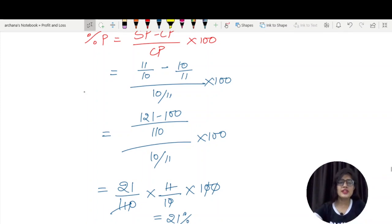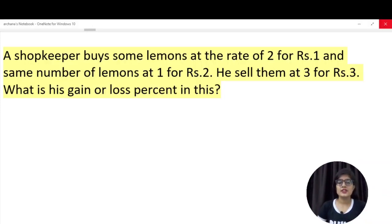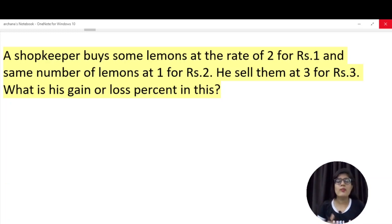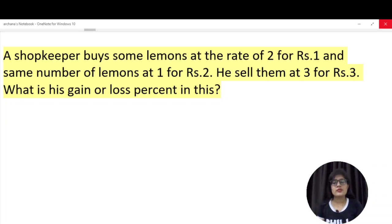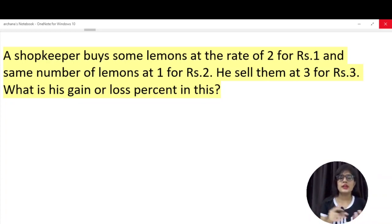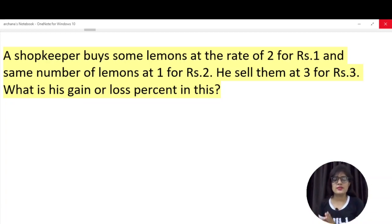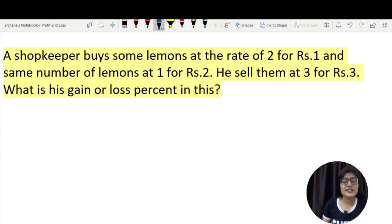Moving to the next question: A shopkeeper buys some lemons at the rate of 2 for Rs. 1, and the same number of lemons at 1 for Rs. 2. The selling price is 3 lemons for Rs. 3. In this question, they buy lemons at two different rates. We will set up a table with columns for quantity, price, cost price, and selling price.